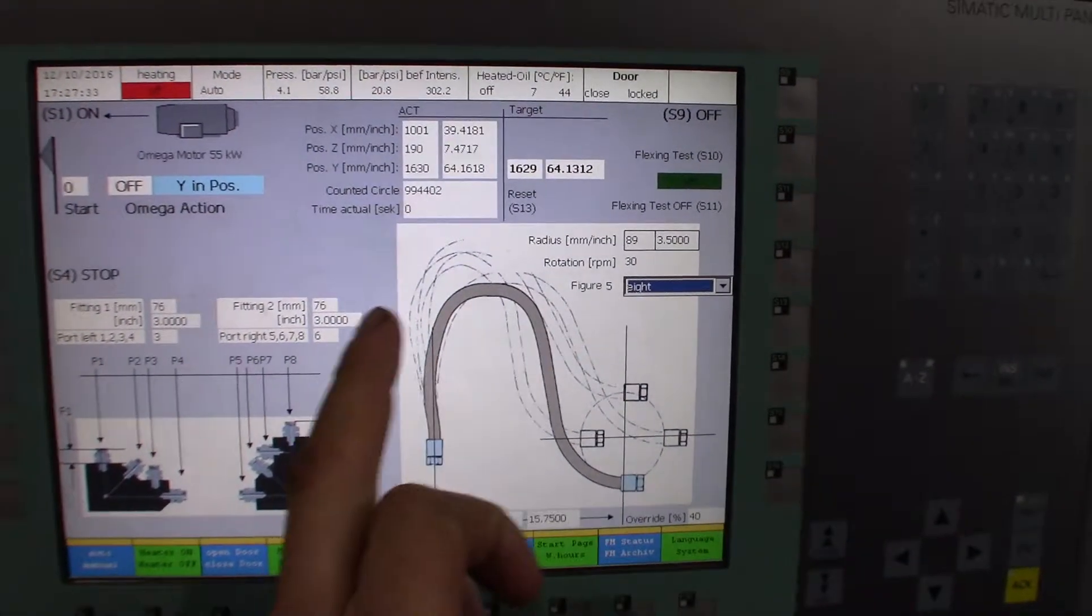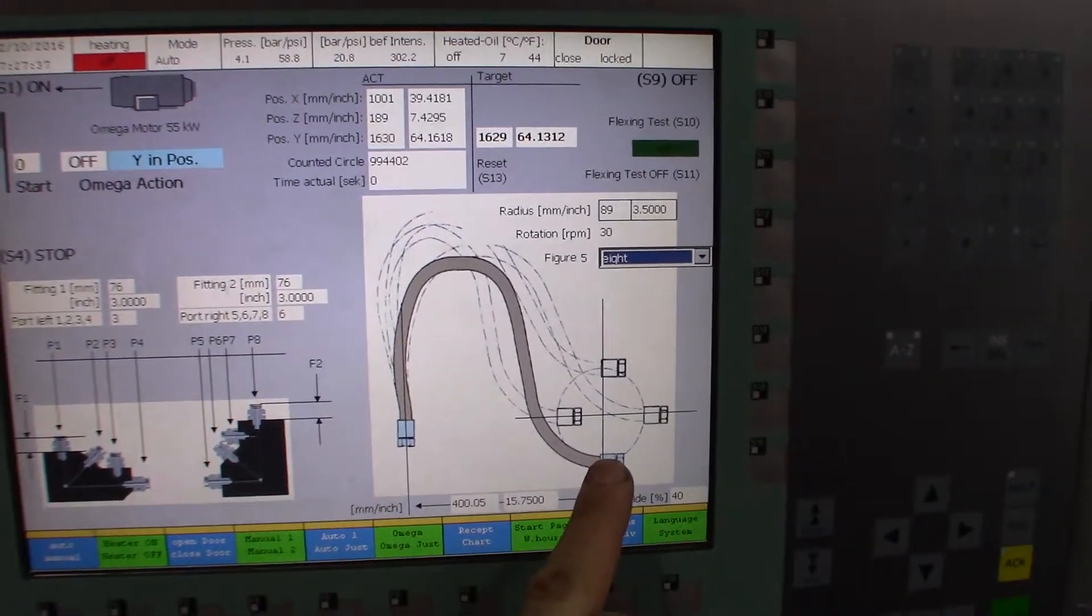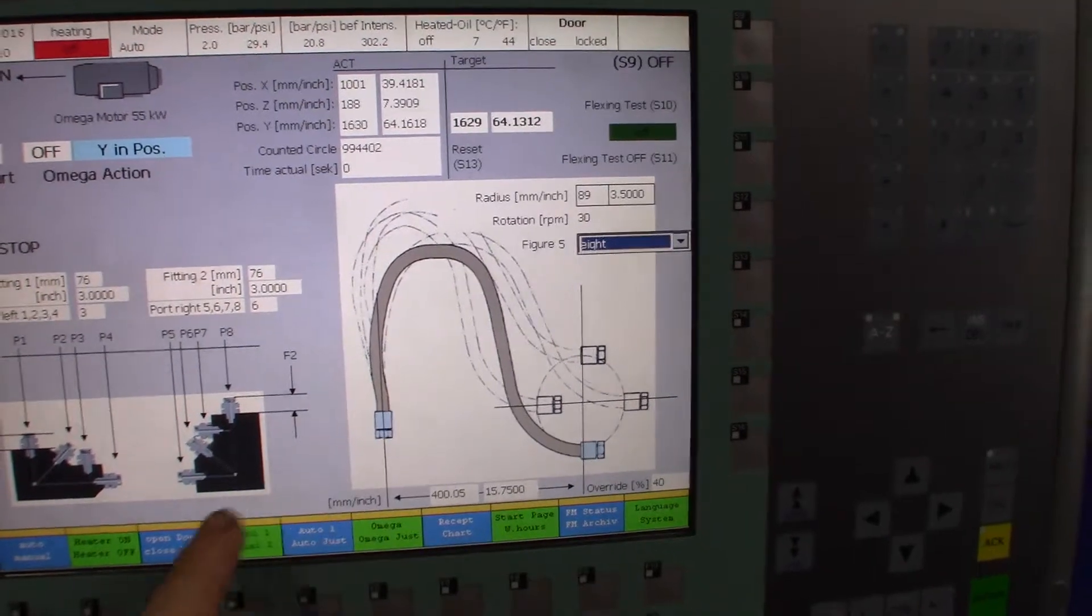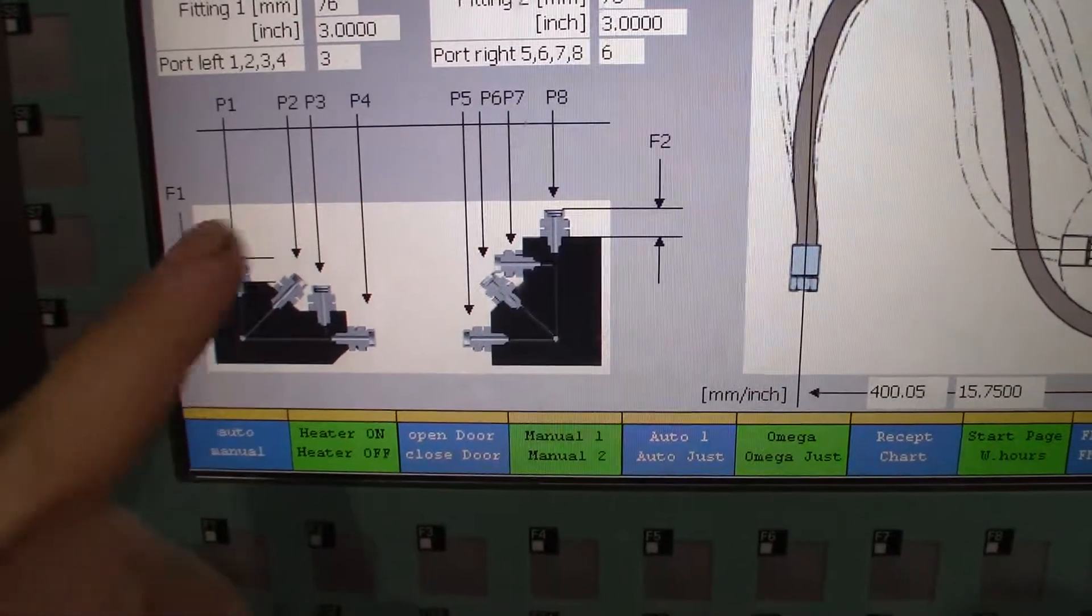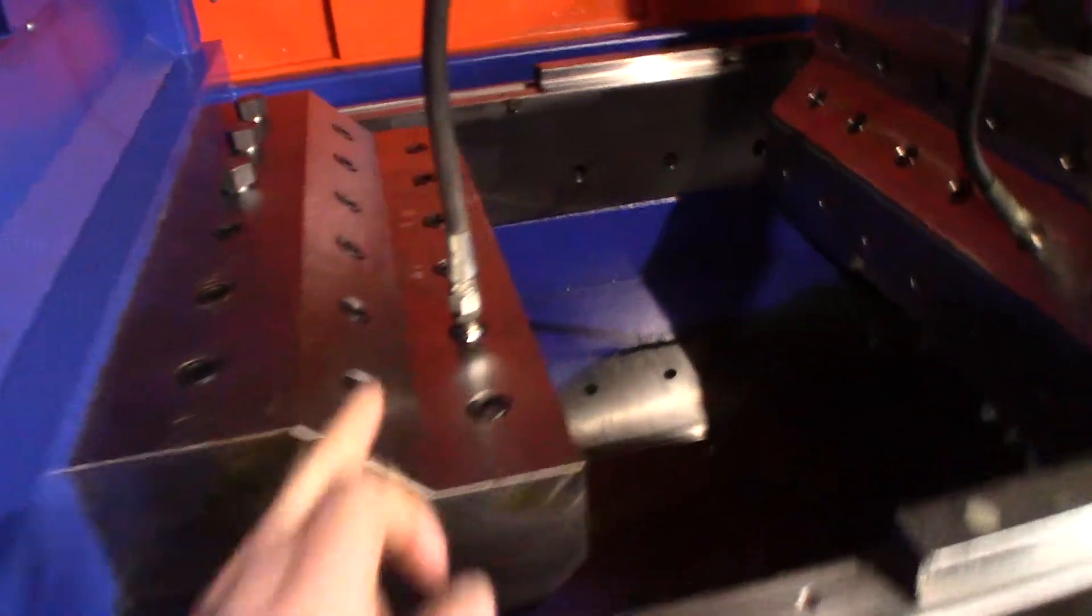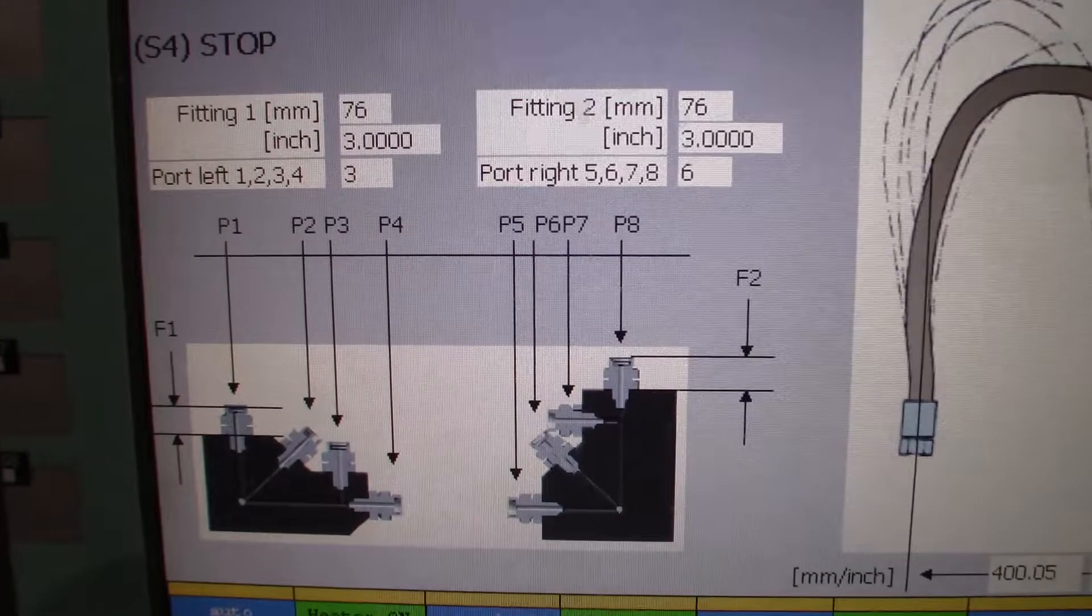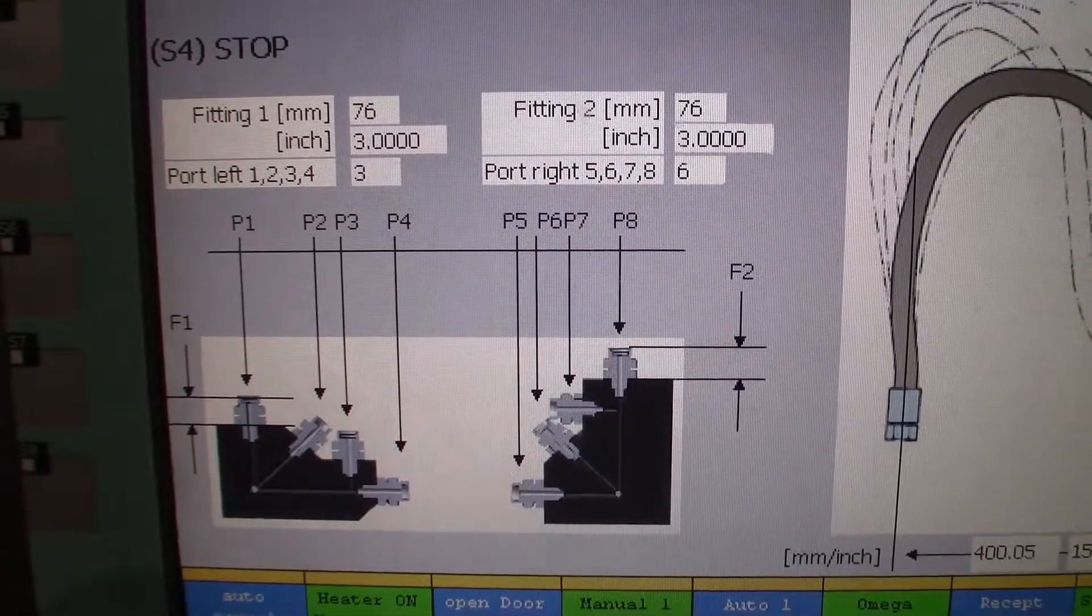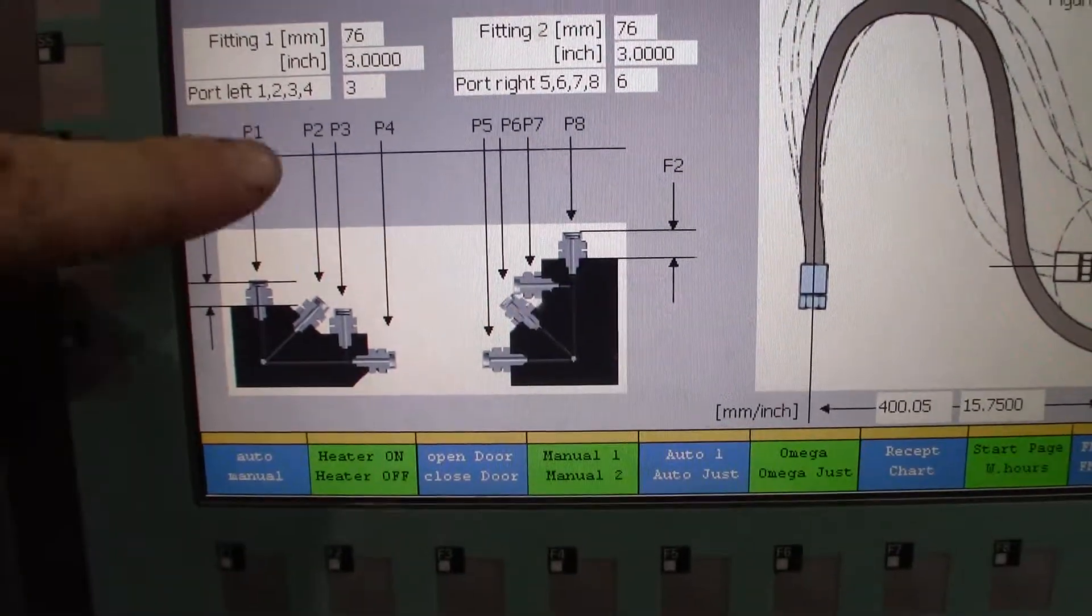And the hose can be oriented multiple ways on the different platens. So we just happen to have it vertically on this one and then a 45 on that one, and then you can enter all those parameters into here and then it will figure out the distance to move.